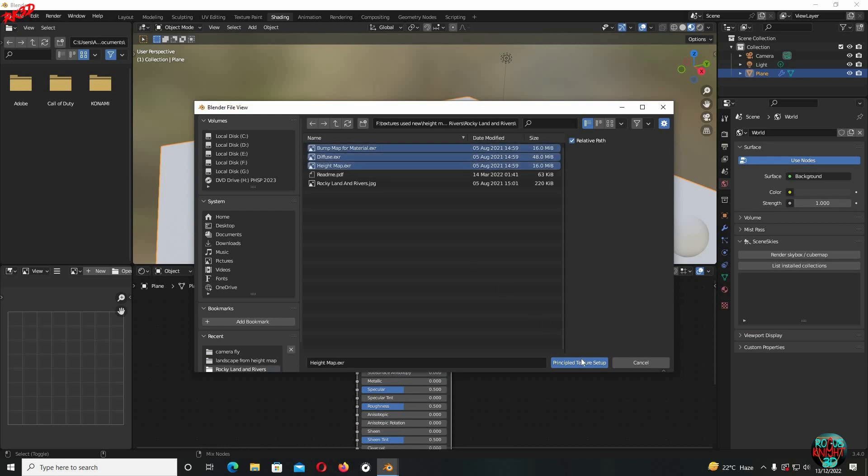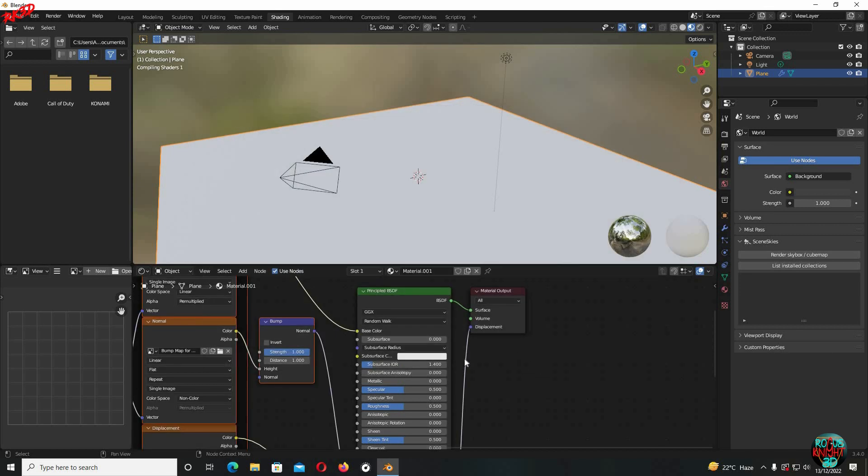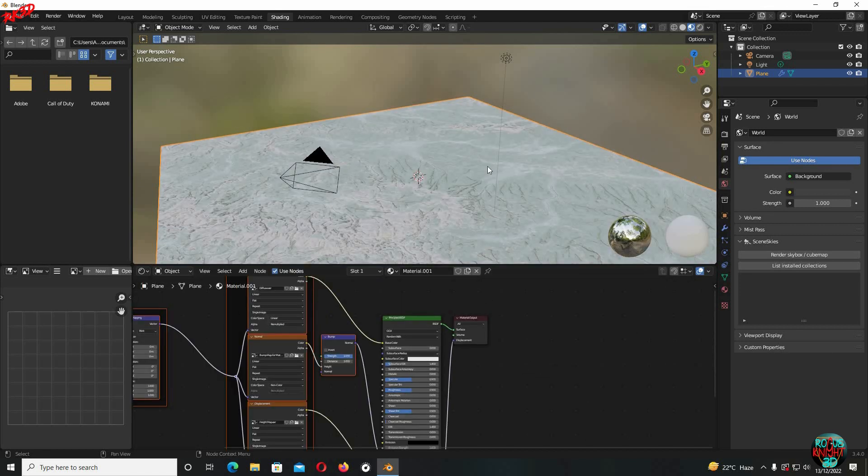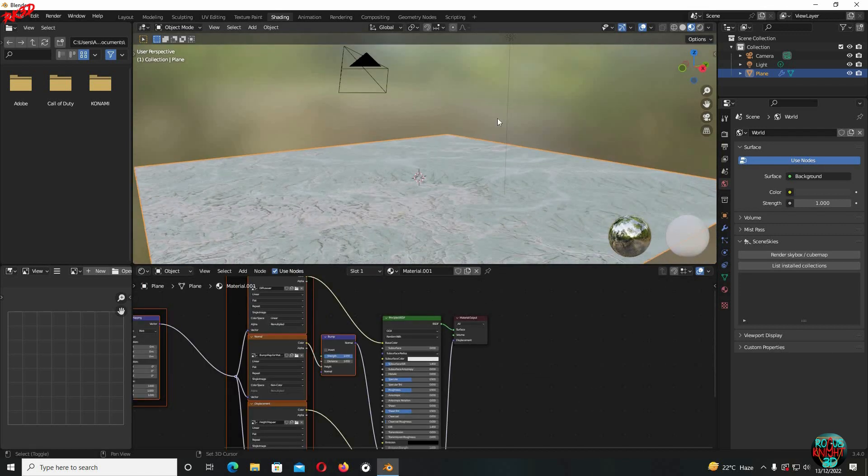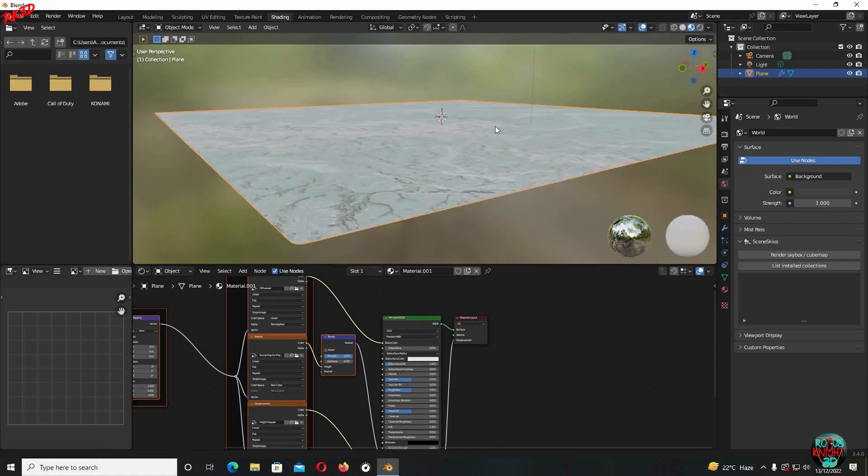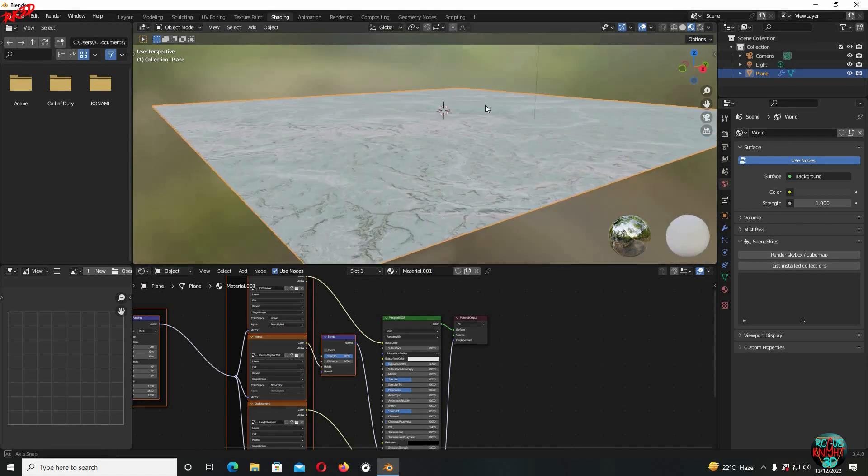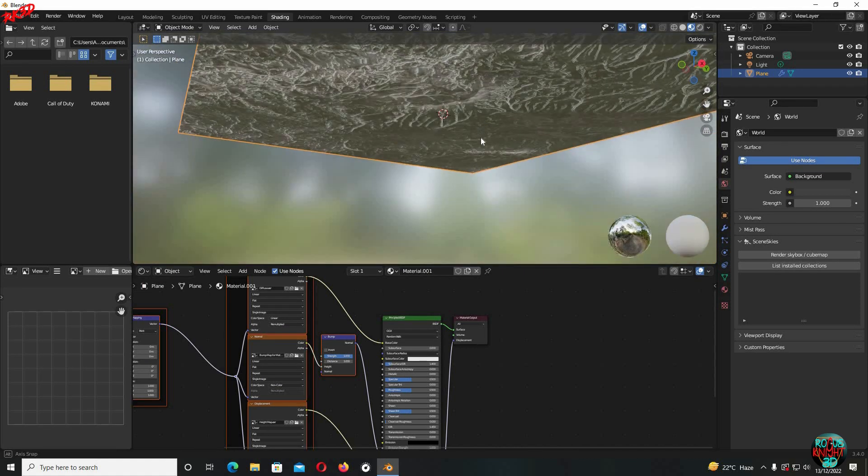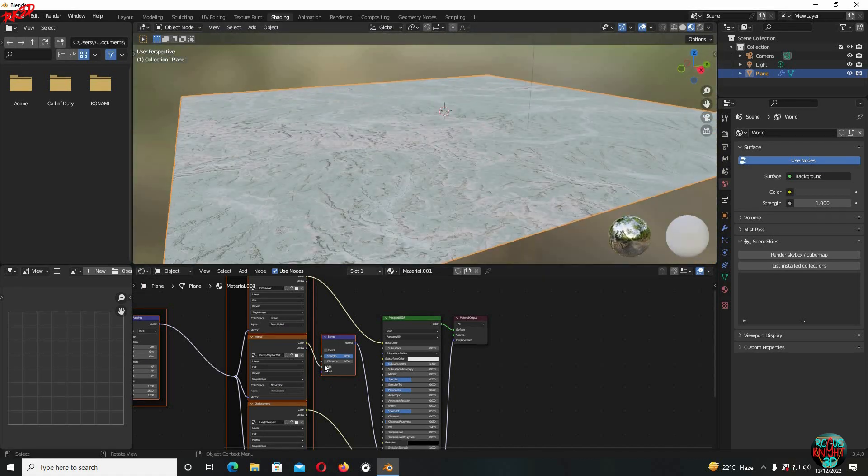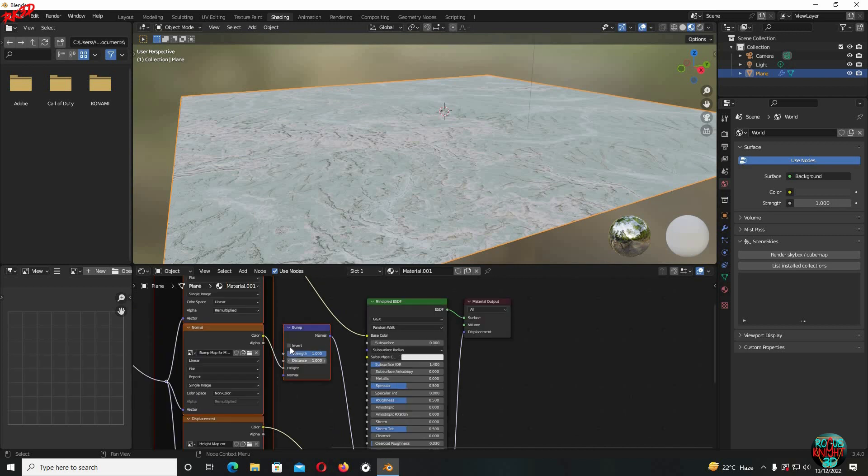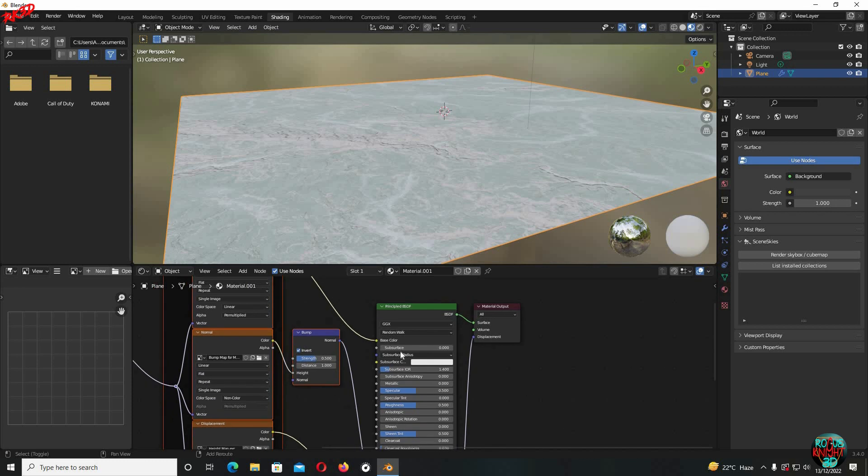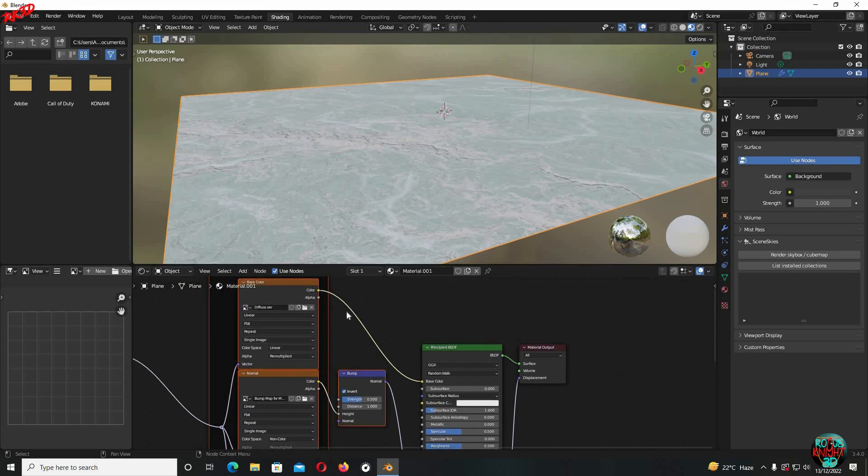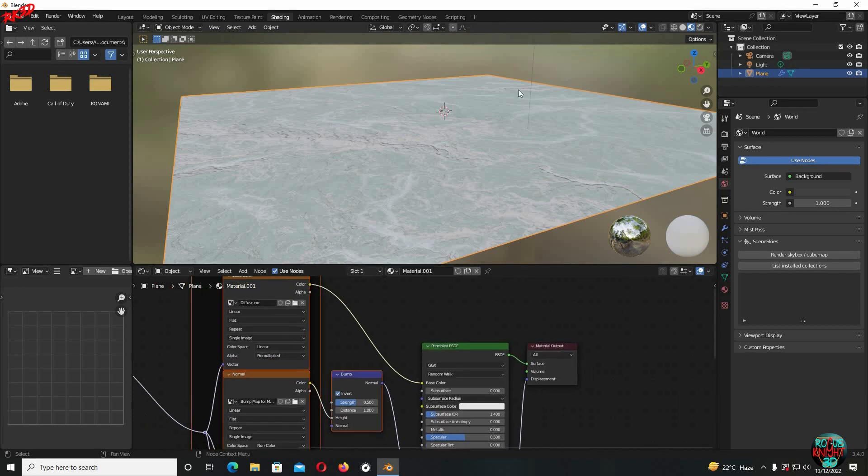Select the textures and click on Principal Texture Setup. Keep in mind you should have enabled the Node Wrangler add-on first to perform this action. Now it's nothing like a landscape and we can see the bump might be working in the opposite direction as well, so I'm gonna invert it and reduce its strength as well.